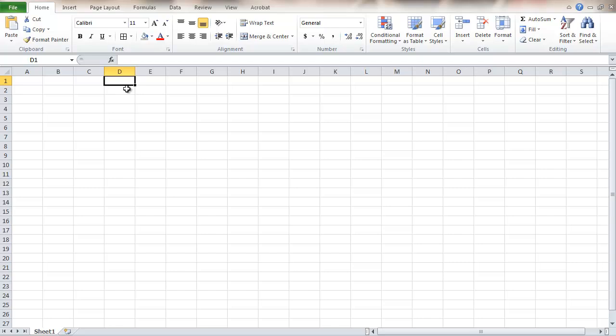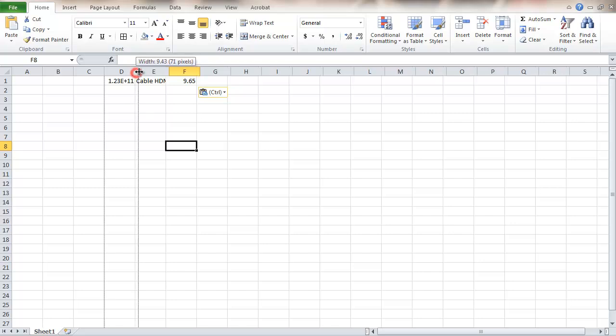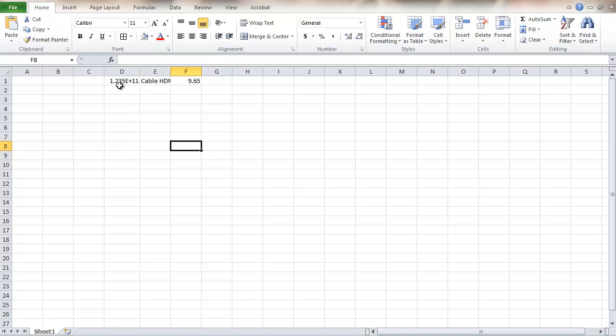In this case, it will be some product codes, some descriptions, and also some prices. Now these are just some values that I put in here. You can probably see right off the bat we have a little problem with formatting here.